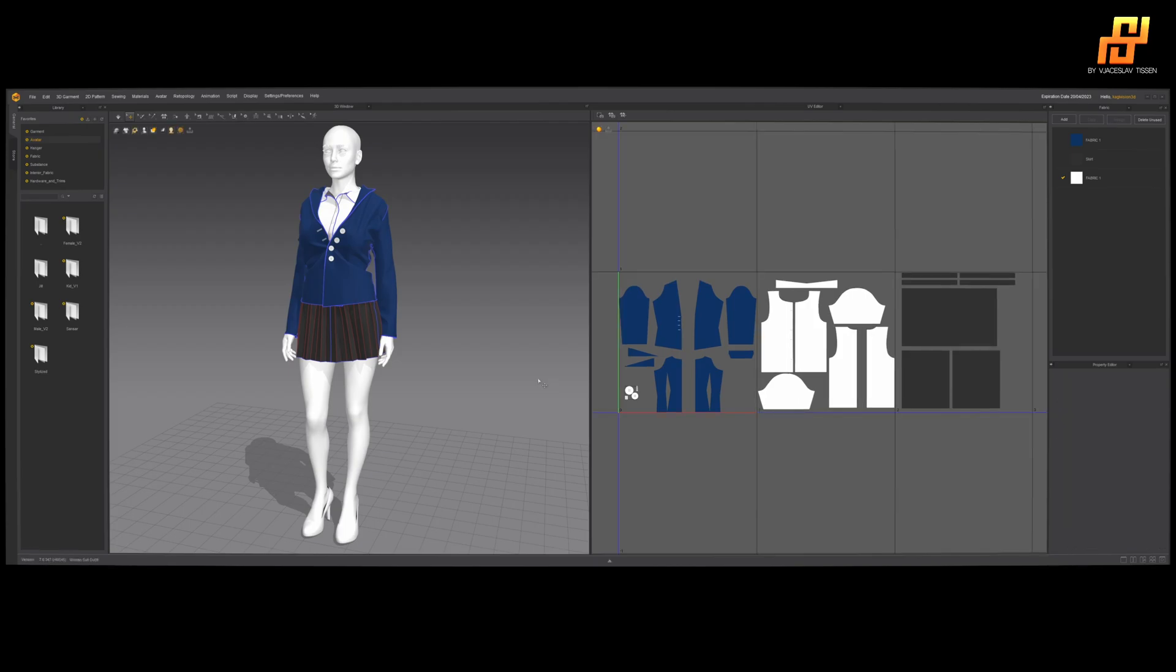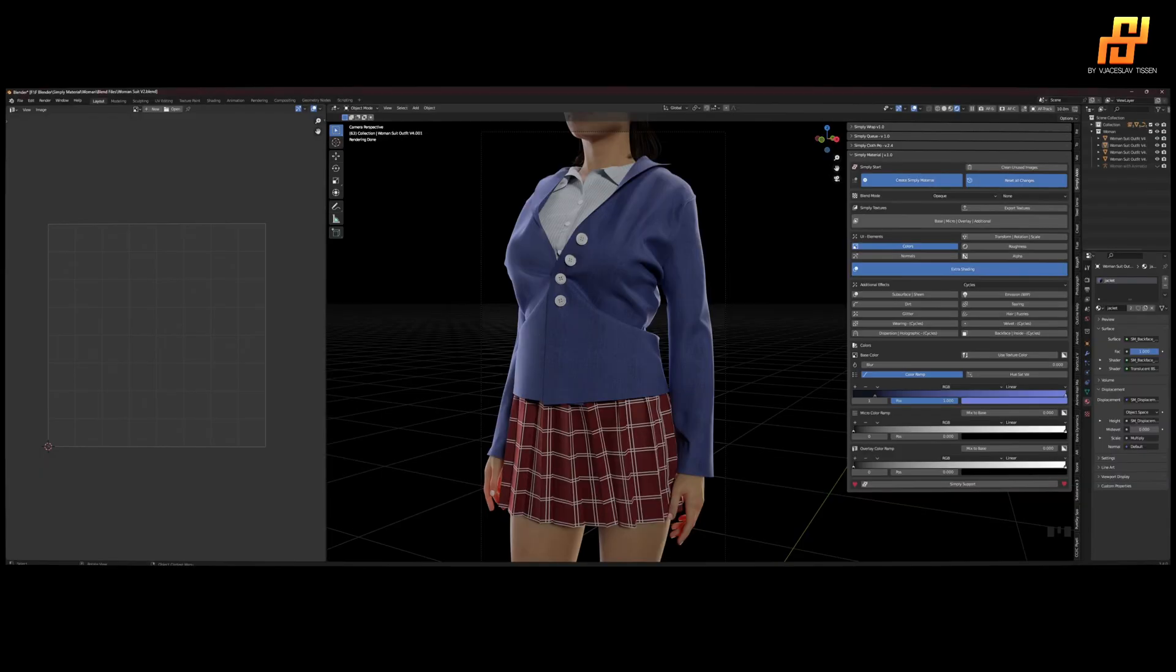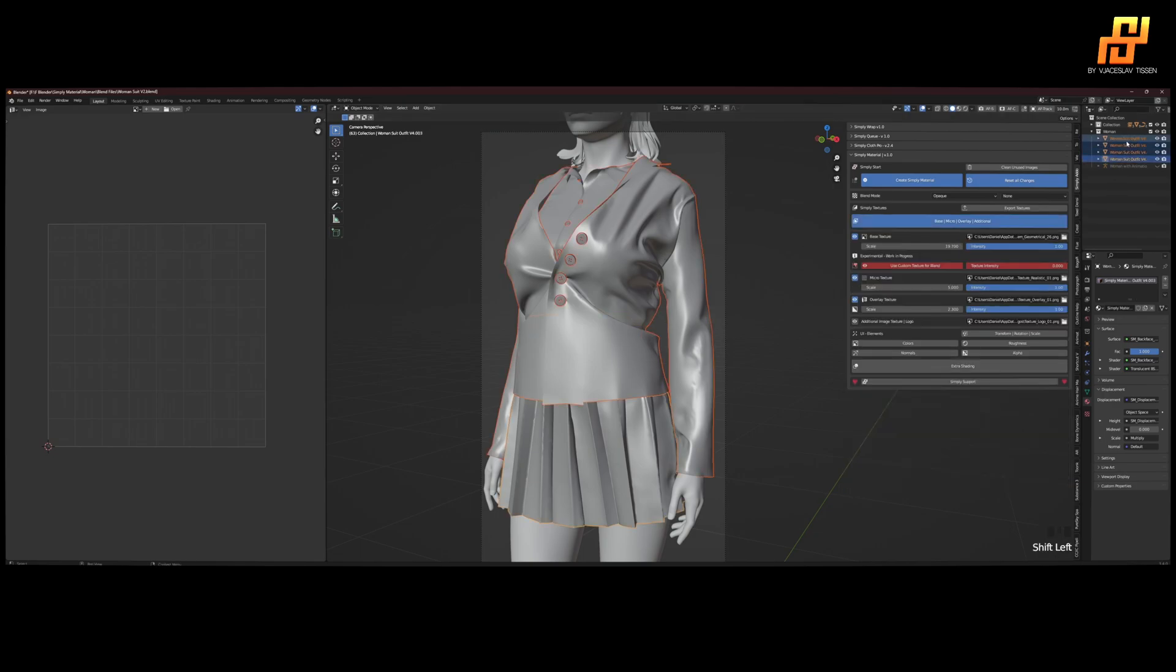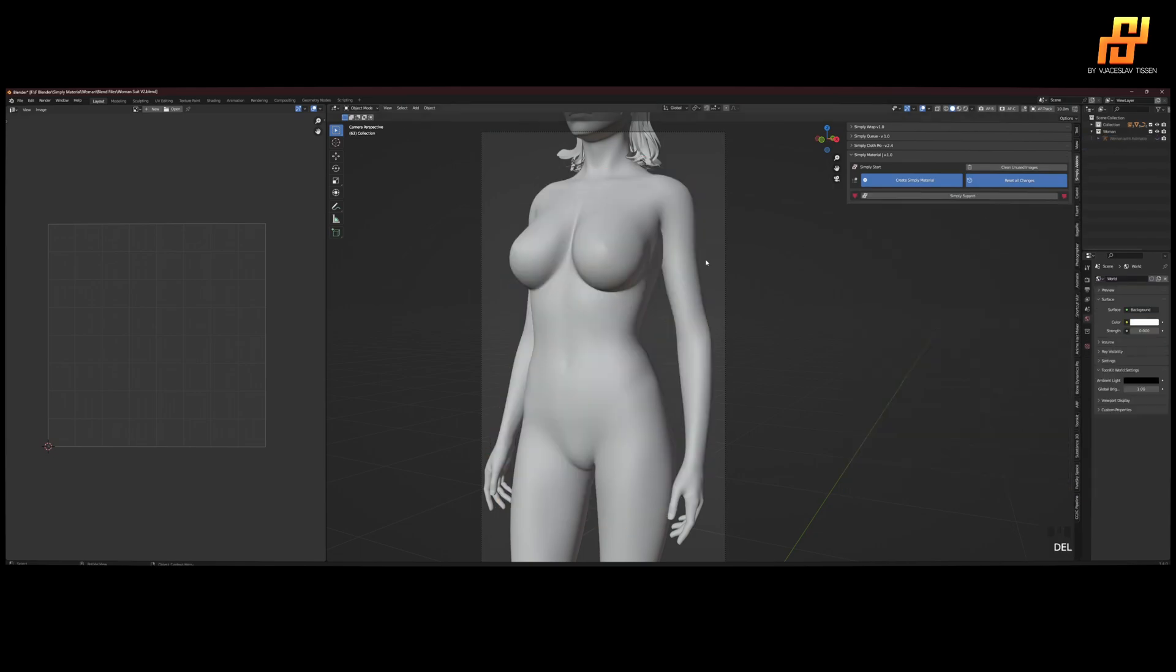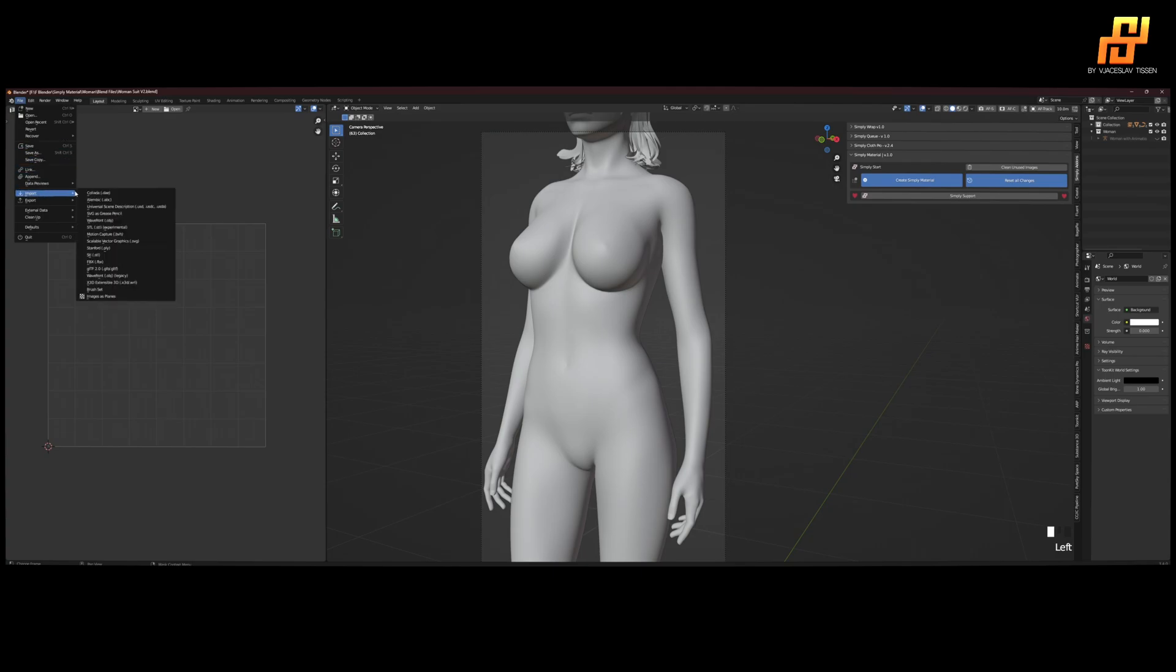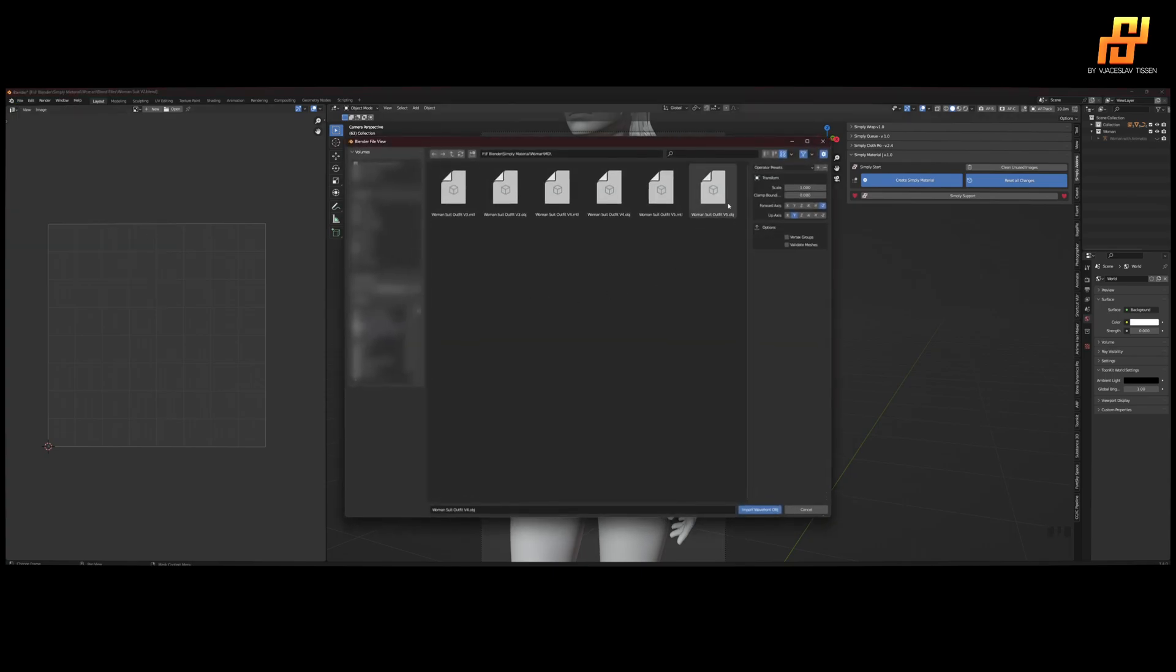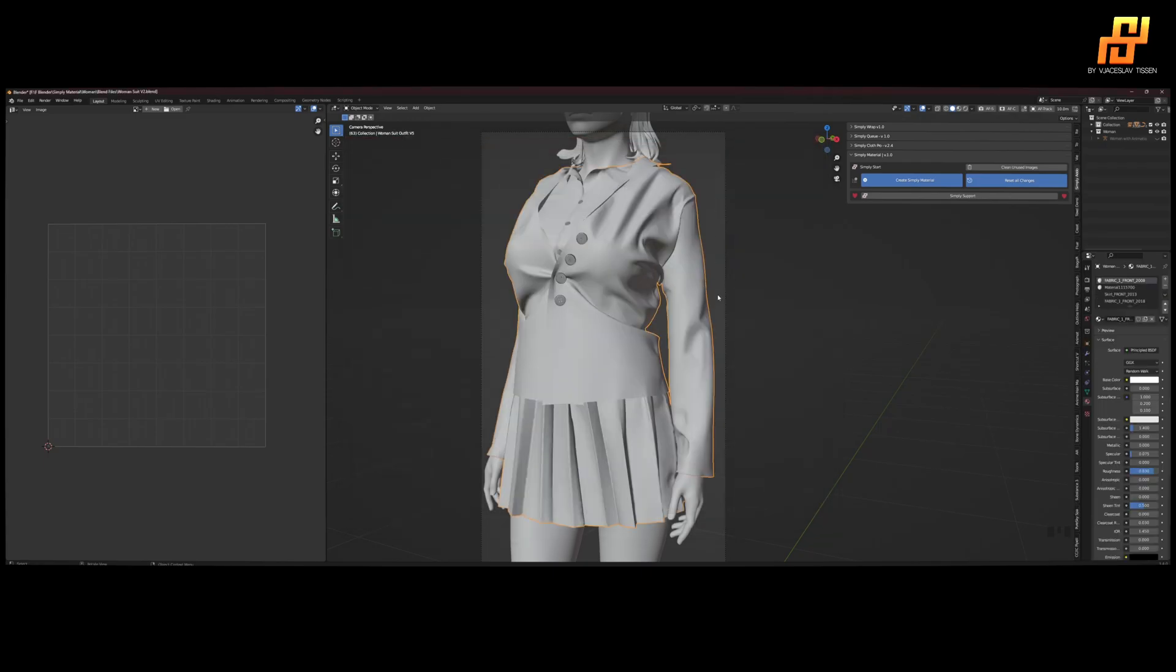Head to Blender. First hide her, get rid of this one. Import the OBJ, woman suit version five, there we go.